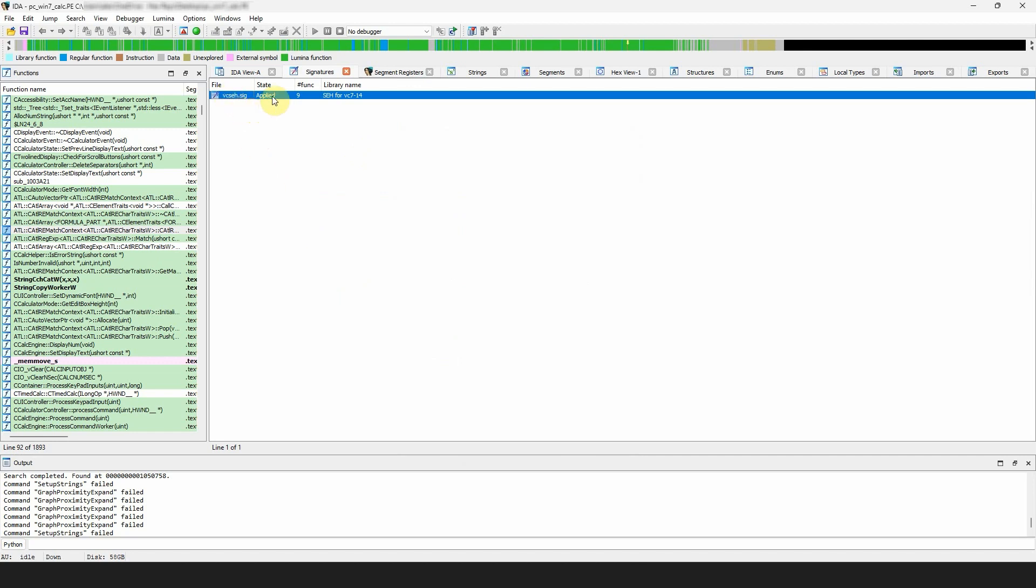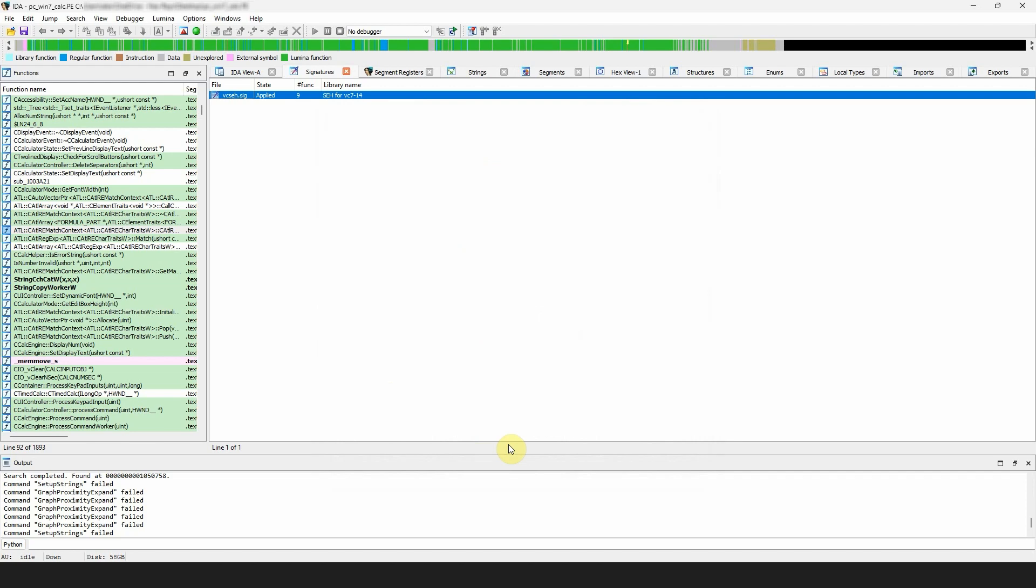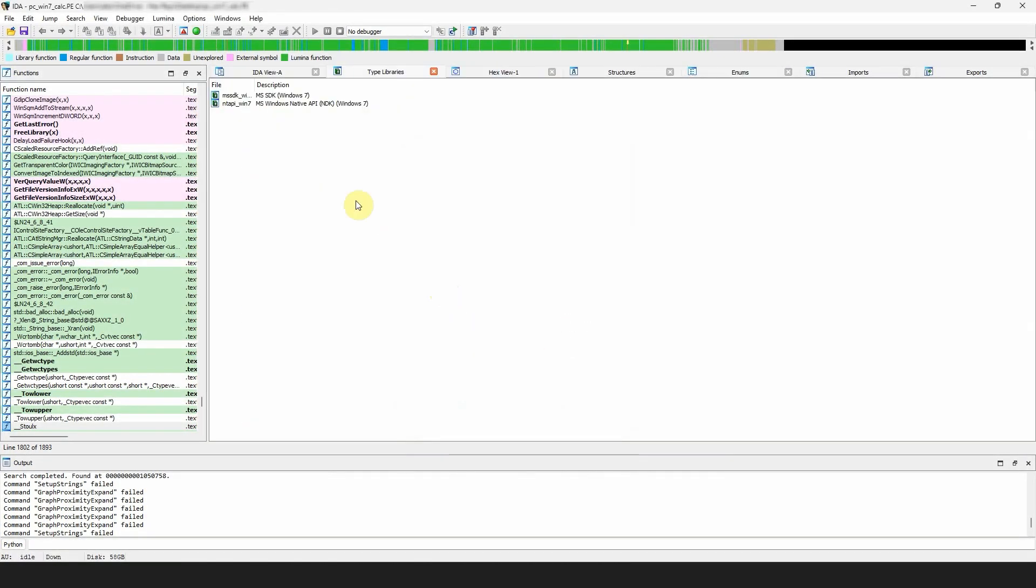You can also manually apply additional signatures by pressing Insert or selecting the option from the context menu. The type libraries window shows the predefined data types and function prototypes taken from the header files included with the most popular compilers.